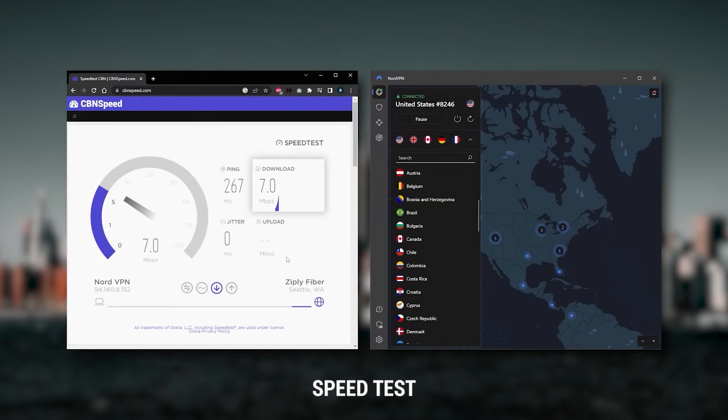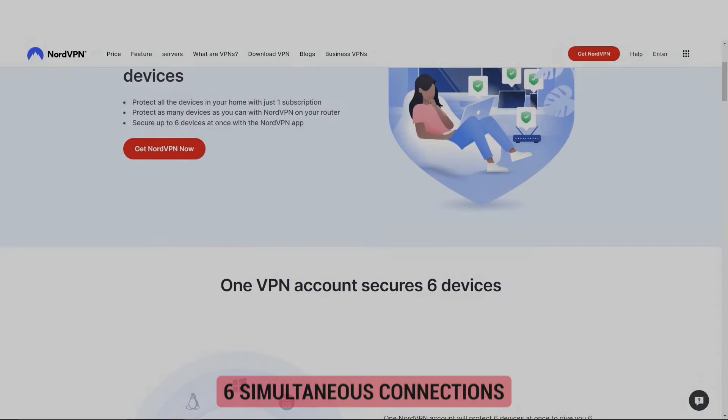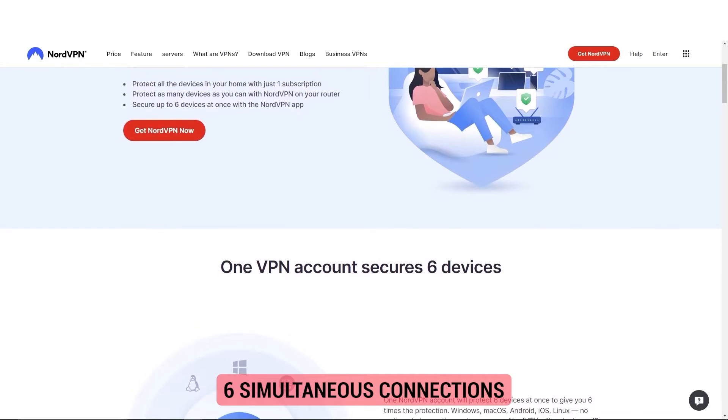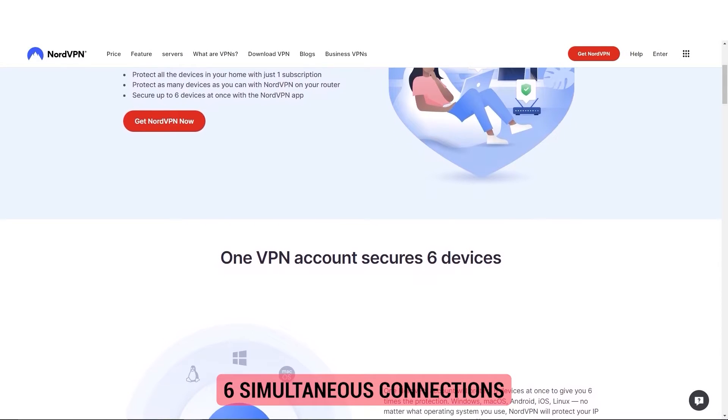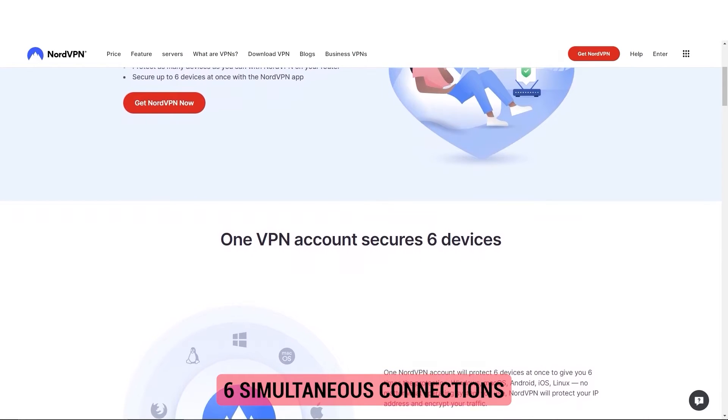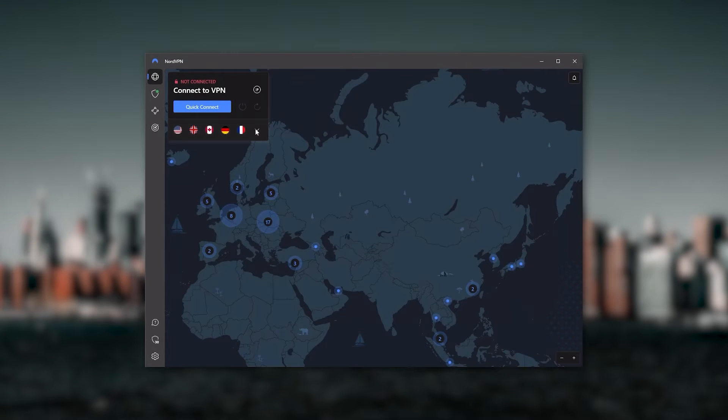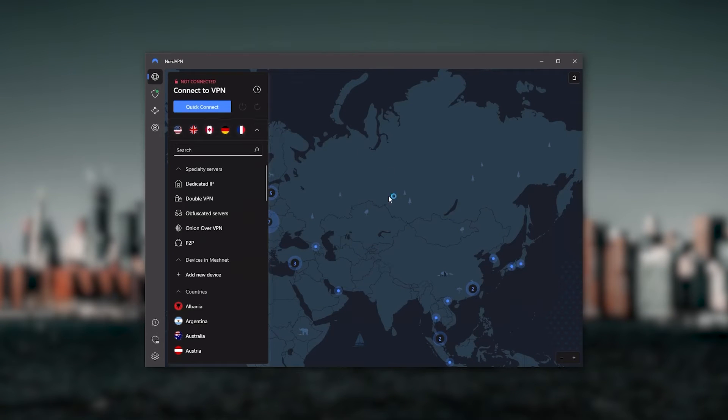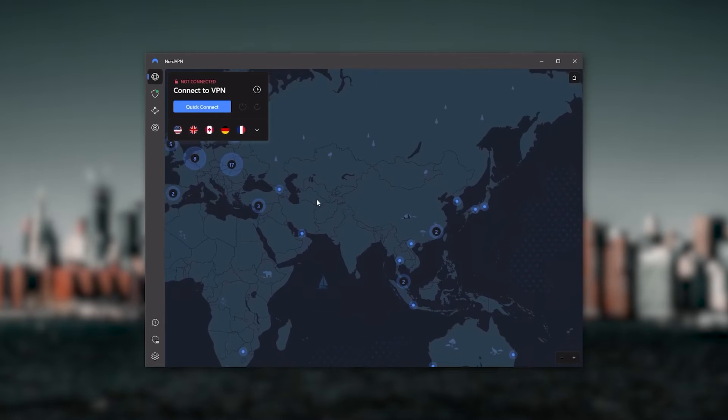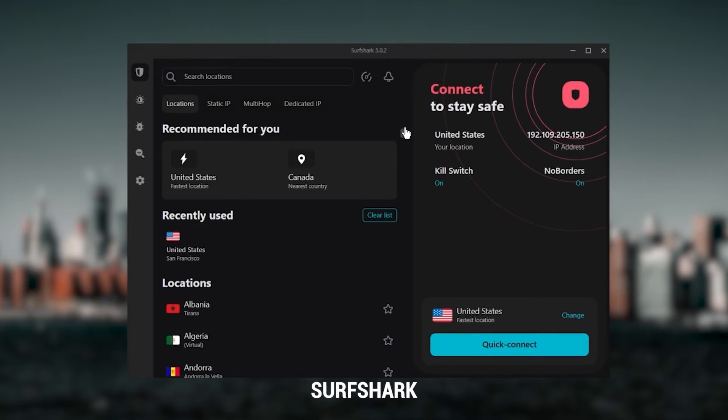Especially that it's about as fast as ExpressVPN in terms of performance, and will let you secure up to 6 devices per subscription, as opposed to ExpressVPN's 5 device limit. So, all in all, if you're someone looking to have a few more options in your VPN, then NordVPN would be the one to get.